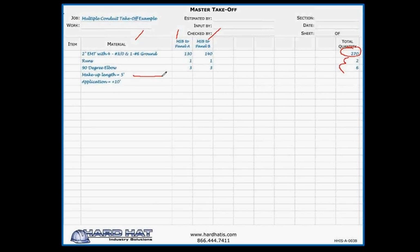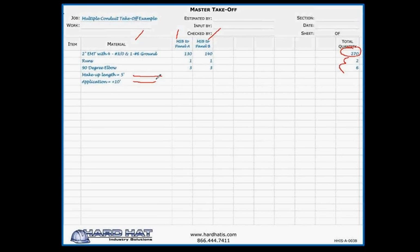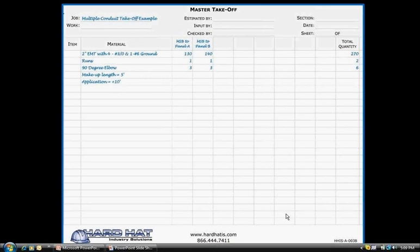Okay, now as I explained earlier, you have to determine the makeup length. In this case, I determined it'd be five feet coming out of both ends of the conduit and the application plus 10 feet, meaning I calculate that the conduit is above 10 feet off the floor and we use this and input this into Red Rhino later. So this is information I'll show you how we'll input in just a couple minutes. This concludes our takeoff portion of this session. We'll now move to Red Rhino to show you how your conduit takeoff information is entered into the software.